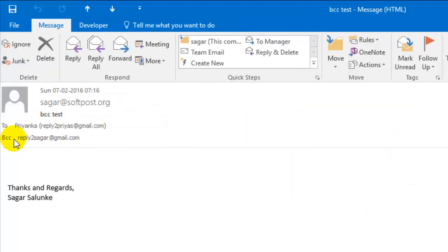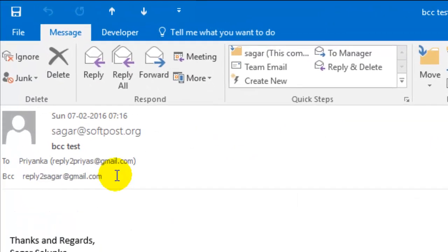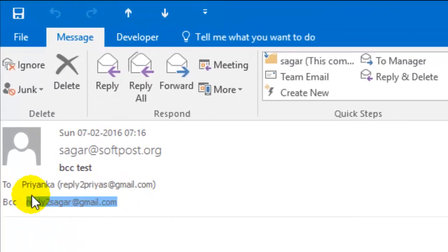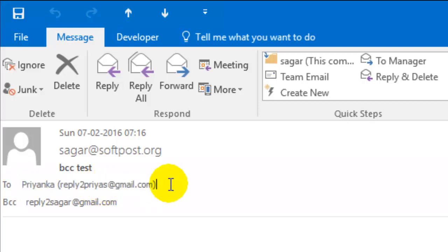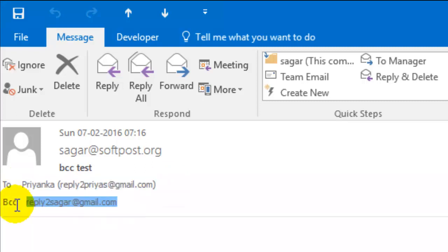But if this person opens the email account, they will not be able to see that this email has this BCC recipient. So just remember, only the sender can view that BCC. Thanks for watching.